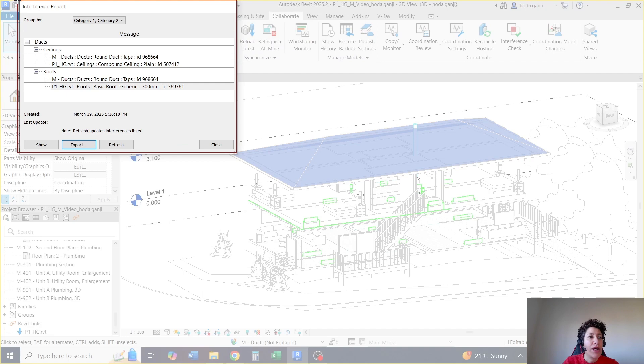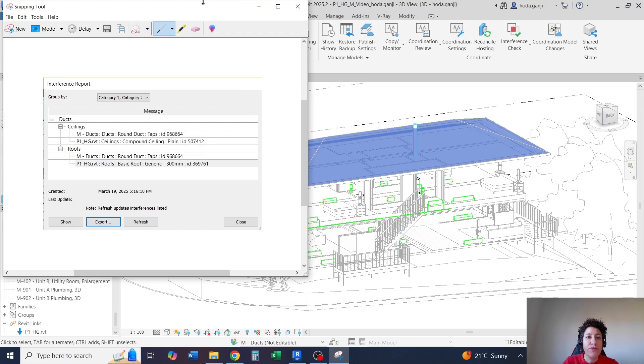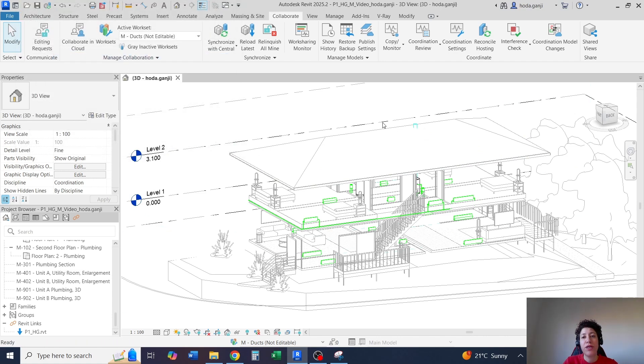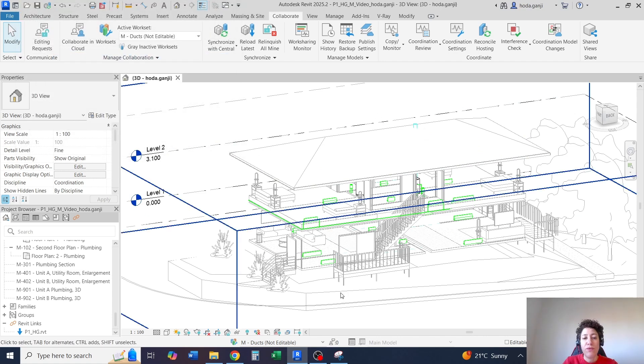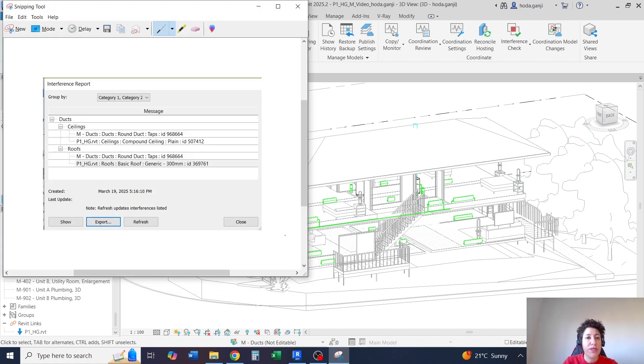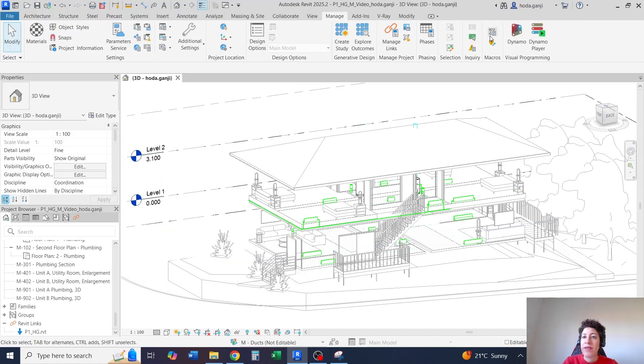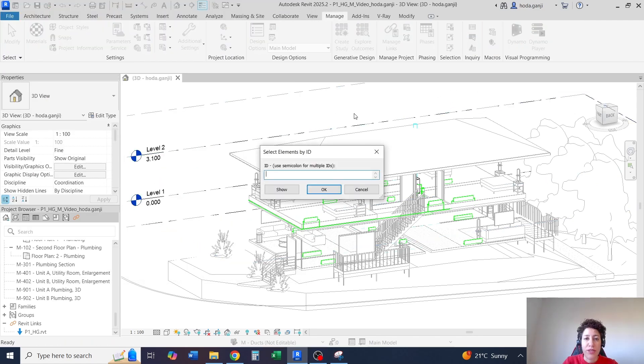If you close this window and you want to go back to that element, which is 968664, the way you work with these IDs is that you go to manage, and you go to select by ID.